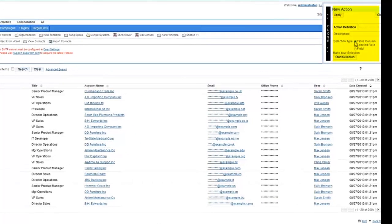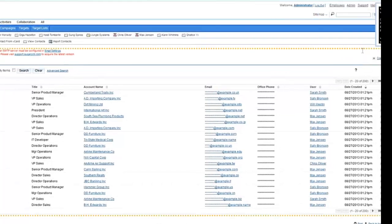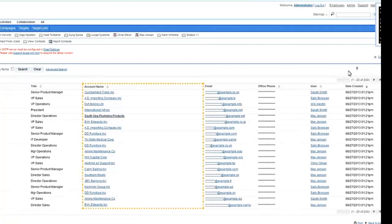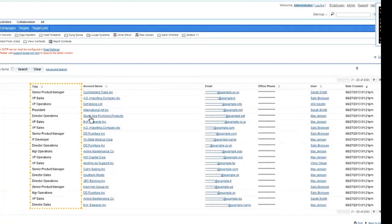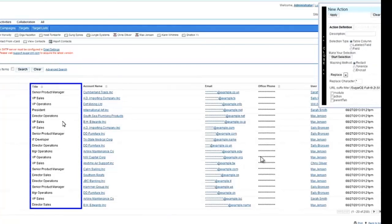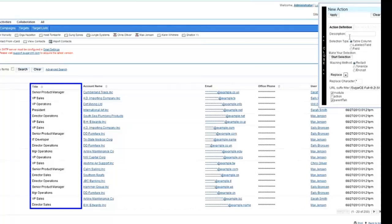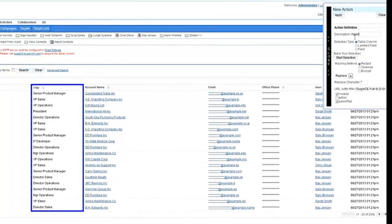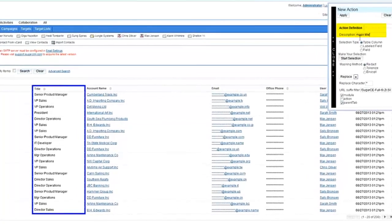So in this case, the selection type is table column. We press on the start selection. We go and we choose the column that we want to click on. We click on the title. It gets marked. We'll call it mask title.